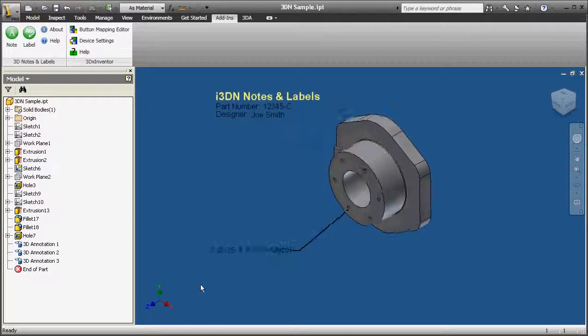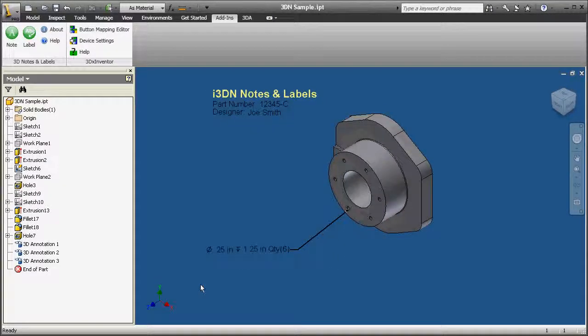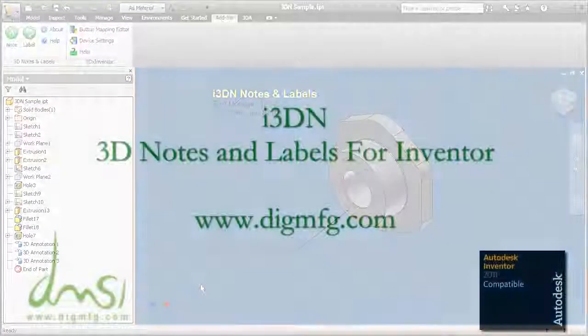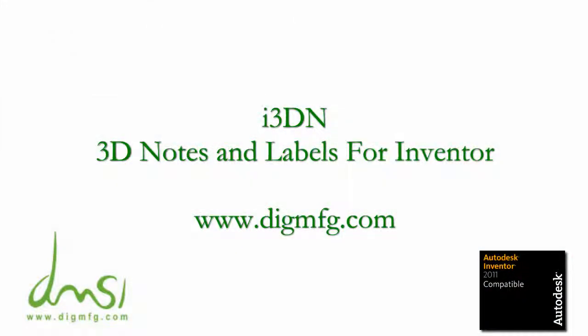Thank you for watching. Please visit our website at www.digmfg.com.